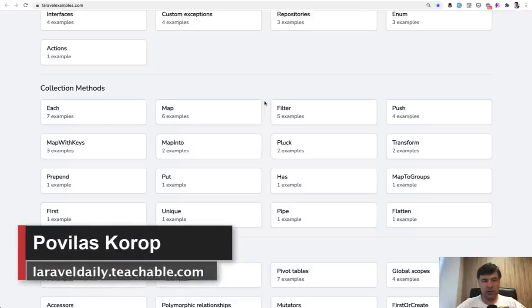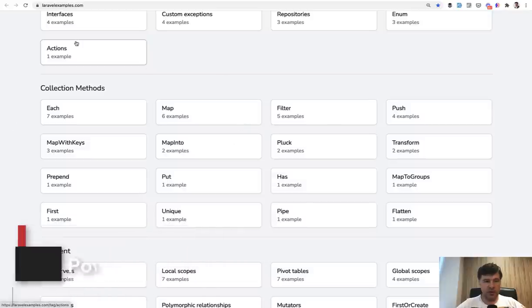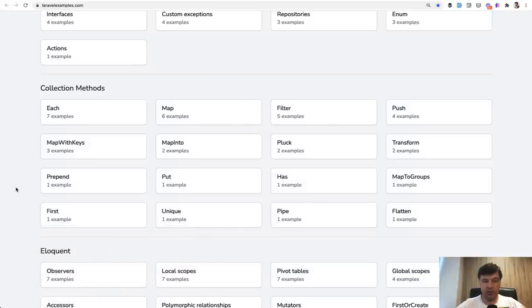Hello guys. Today I want to talk to you about Laravel collections. And I have quite a lot of examples gathered at my laravelexamples.com related to collection methods.